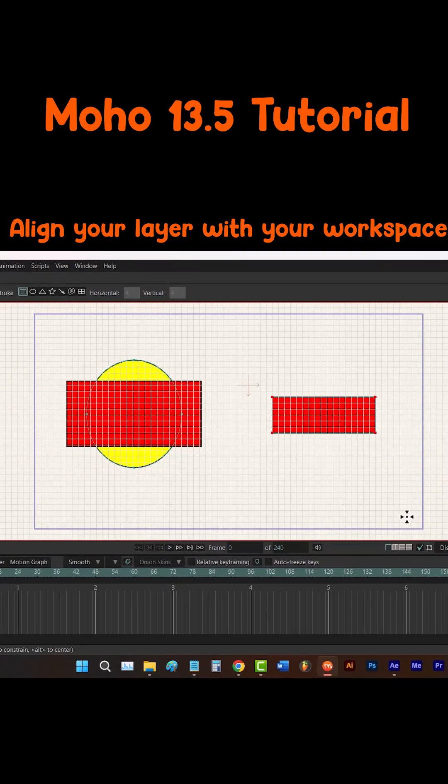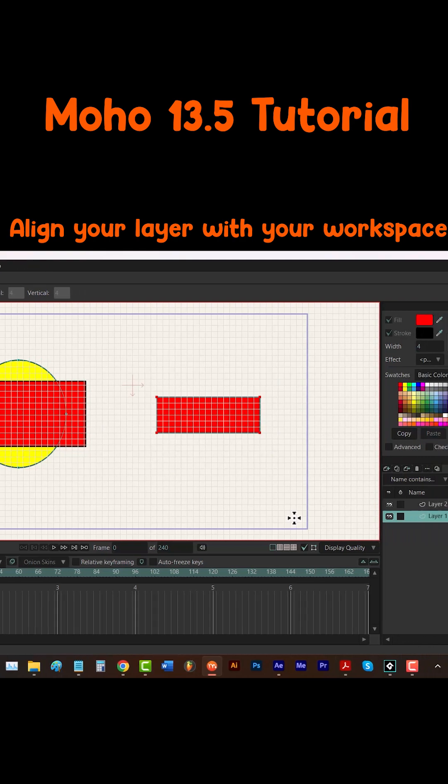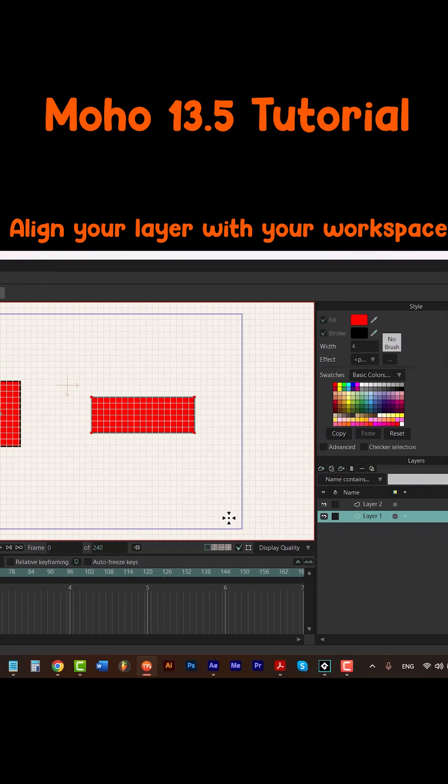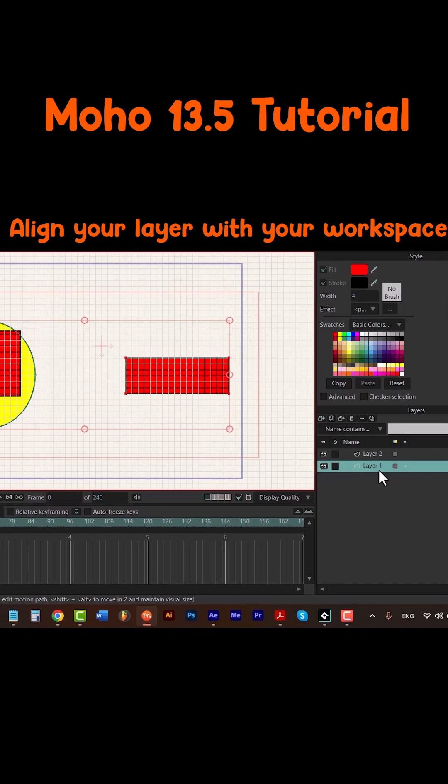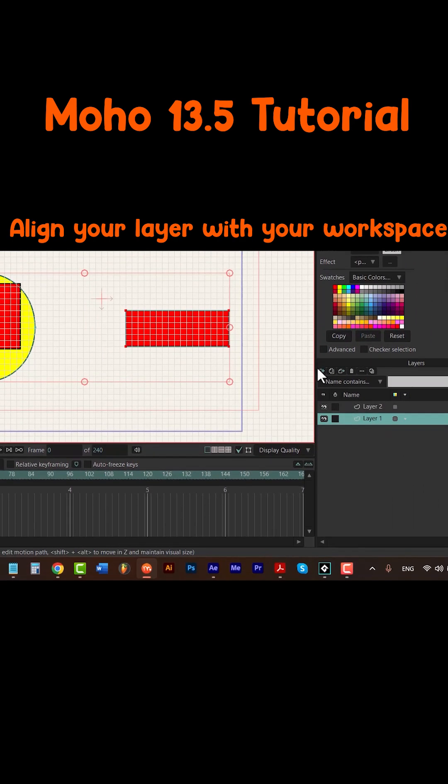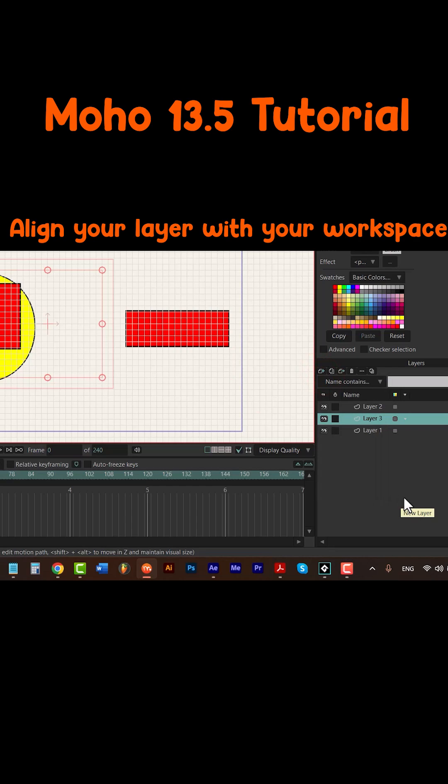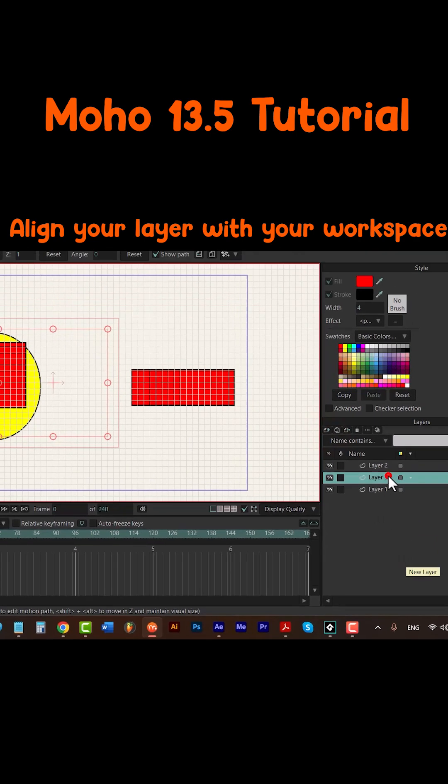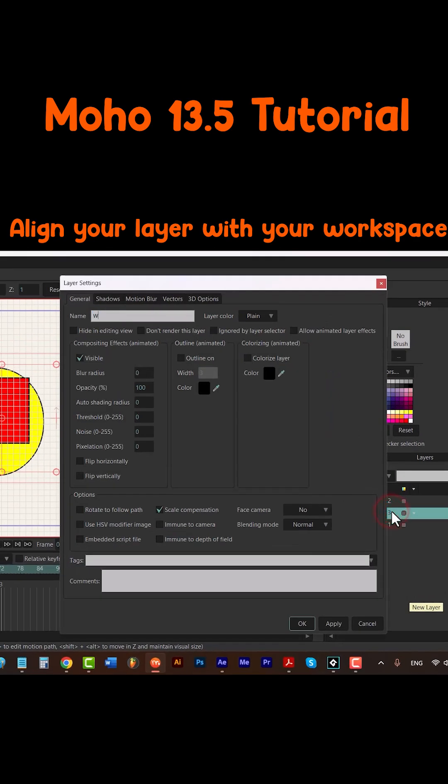We can create a new layer, call it workspace.